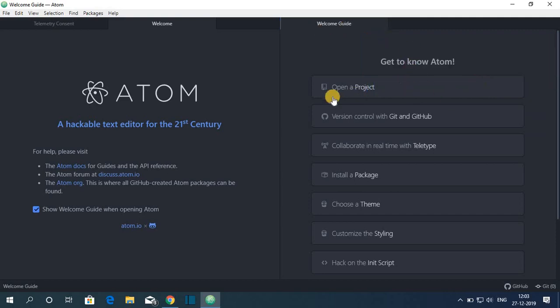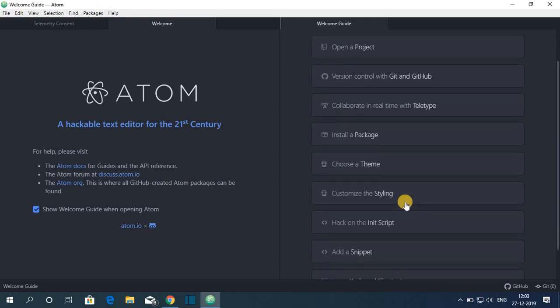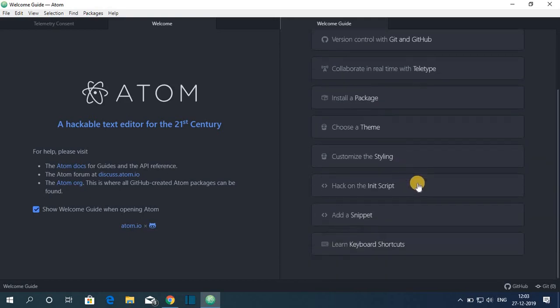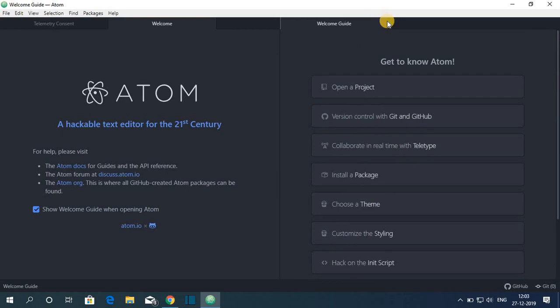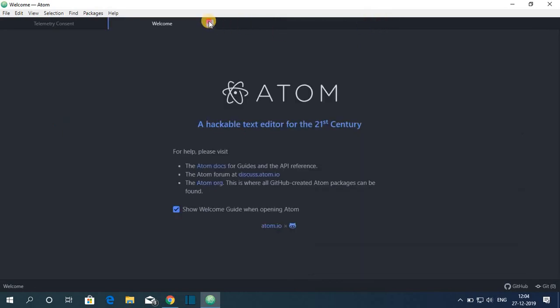So this is the welcome guide. Here you can see from here you can open your existing project. You can even control your git, github, install packages, themes and you can customize the styling of Atom. So let me close this window and let me close this welcome screen too.